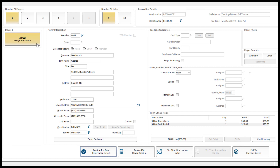The tee time guarantee section is only enabled when integrated with the secure credit card processor and is used in reservations to secure the booking. The player photo section will default to the member's photo if present. The player rounds section is useful for looking into past or future bookings for the member. The carts, caddies, rental clubs, and GPS section is where you can assign resources like pole or power carts, specific caddies, rental club usage, or assignment of GPS units. As each item gets added in this section, you will see it added in the point of sale items area in the bottom right-hand corner of the screen.